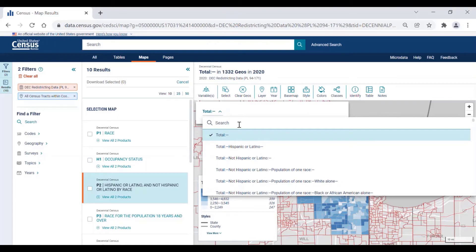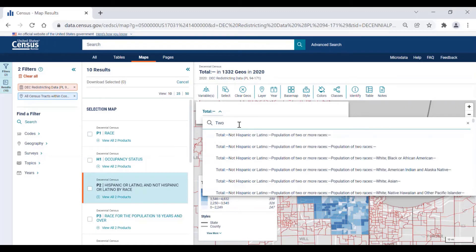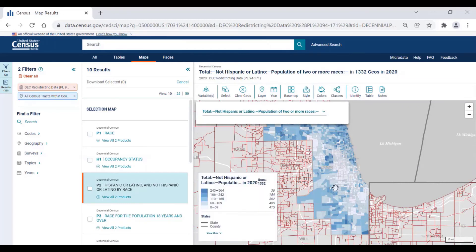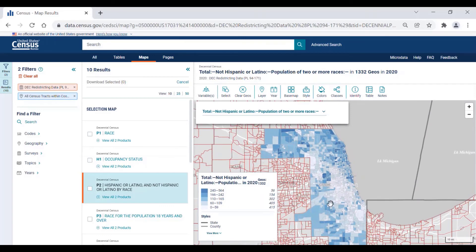You can also use the search feature directly above the list to find a particular data variable. For example, if I want to find a data variable that contains the word '2', I can type '2' into the search bar and then select a variable that contains that word. Let's click on the data variable for total not Hispanic or Latino population of 2 or more races. Notice that the map updates with the data for the new variable I selected, and the map now shows that tracts in darker shades of blue have a higher number of people who identify as not Hispanic or Latino with 2 or more races.